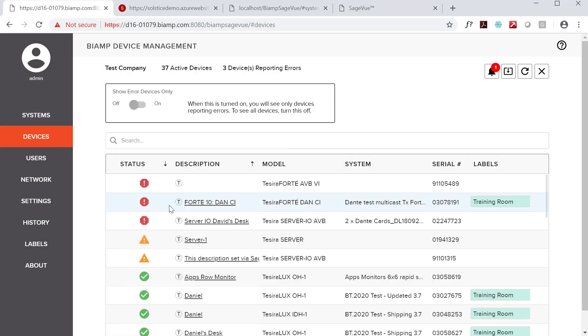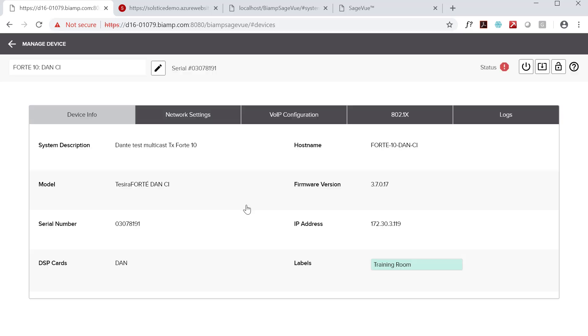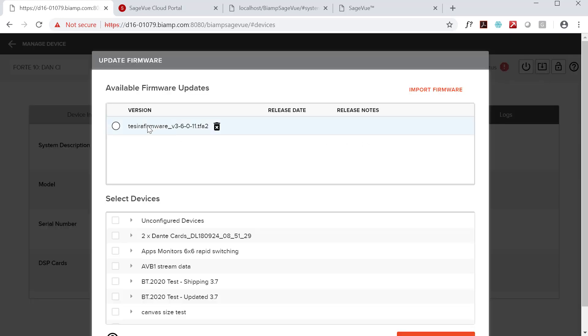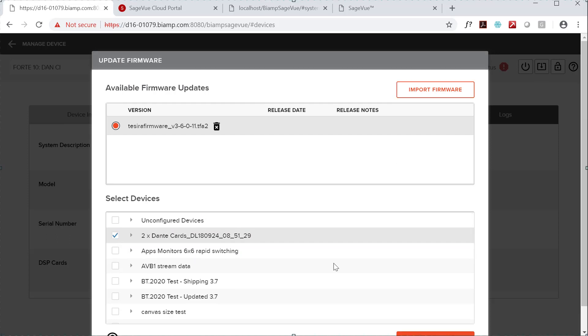We've begun posting the four or five most recent Tesira firmware updates on the SageVue cloud portal that you interacted with when you first installed our software. SageVue will ping the site and retrieve the firmware packages, allowing you to choose the firmware release you want to either update to or roll back to, then select the systems or devices you want to apply the firmware to.